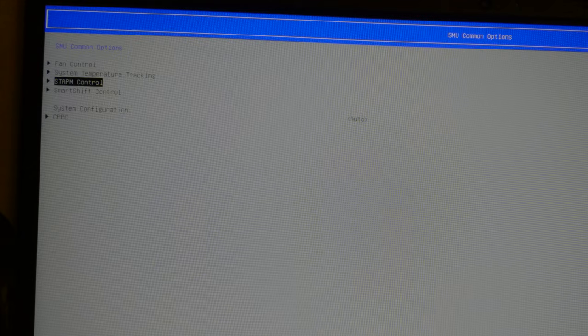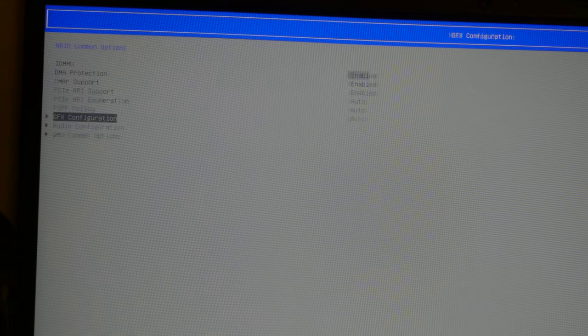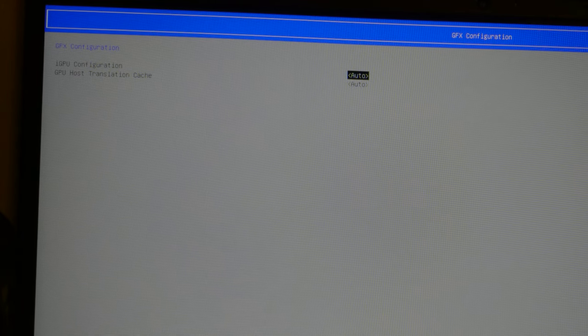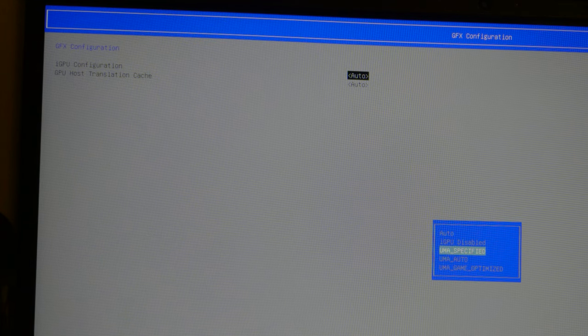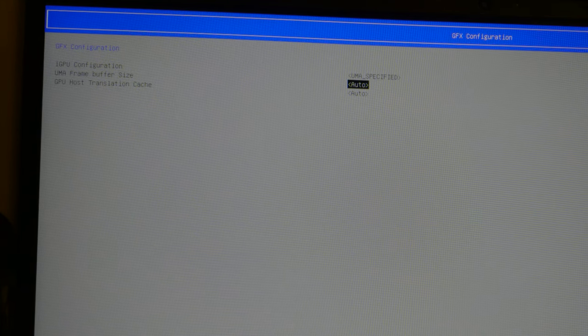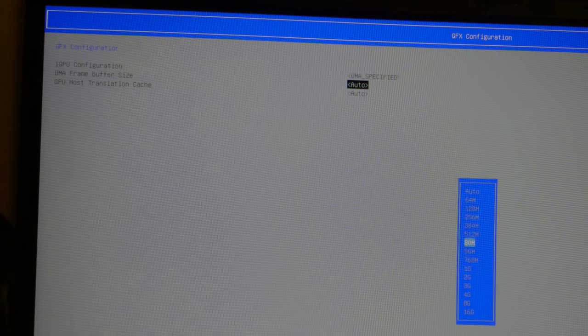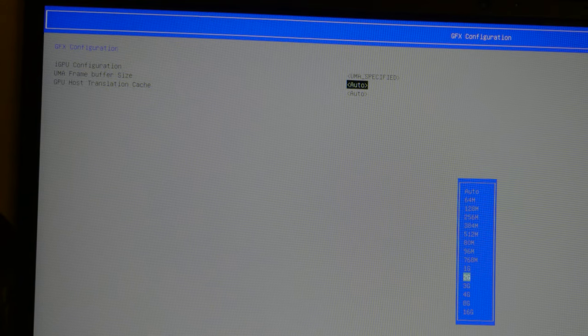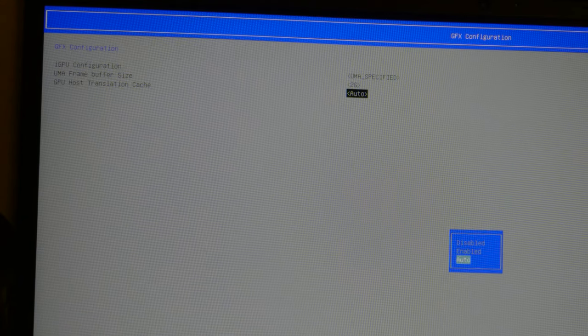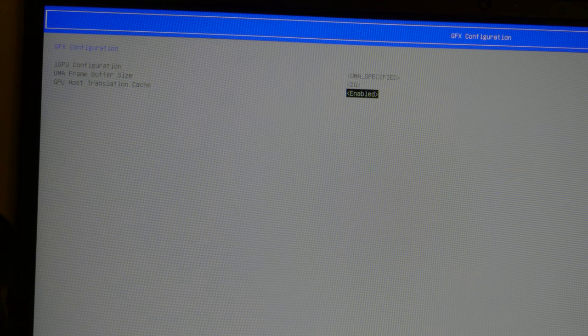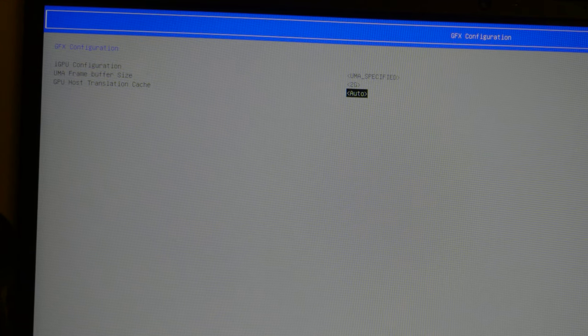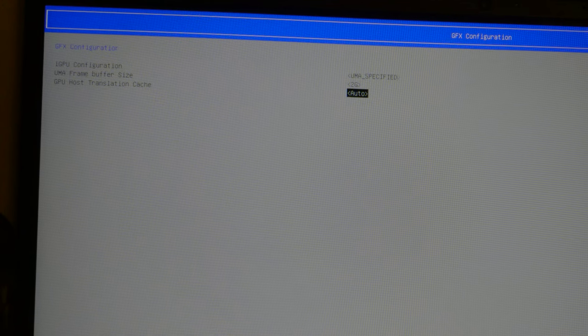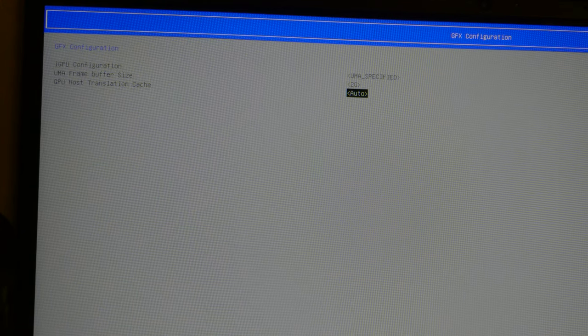But where I want to go is over here to the graphics configuration menu. For the IGPU config, it's UMA specified and then I set it to two gigabytes because the system I'm on right now only has eight gigabytes in total. But depending on how much RAM you have, you might want to consider raising it higher or lower. For example, if you have 32 gigabytes of RAM, you could easily allocate eight or even 16 gigabytes to this if you wanted to.